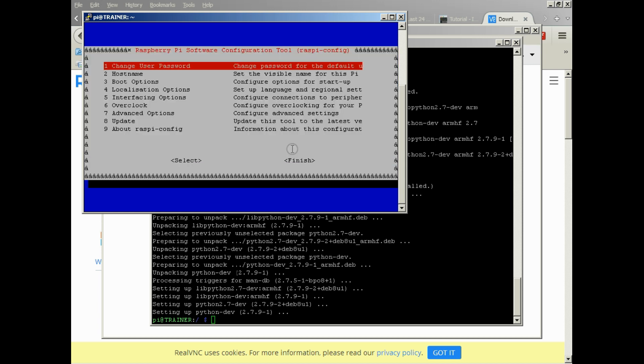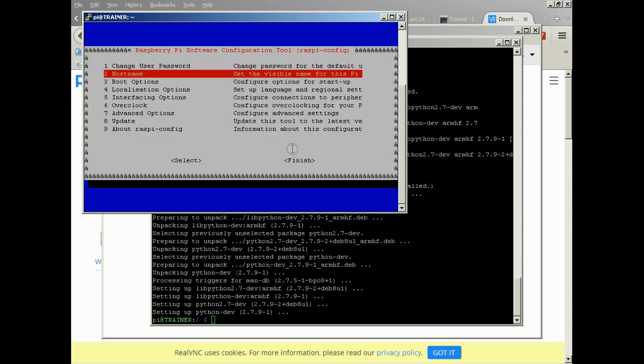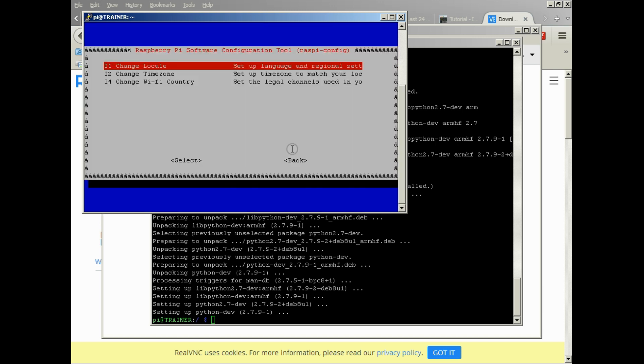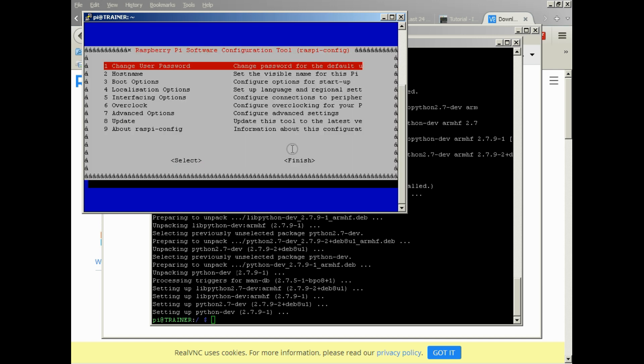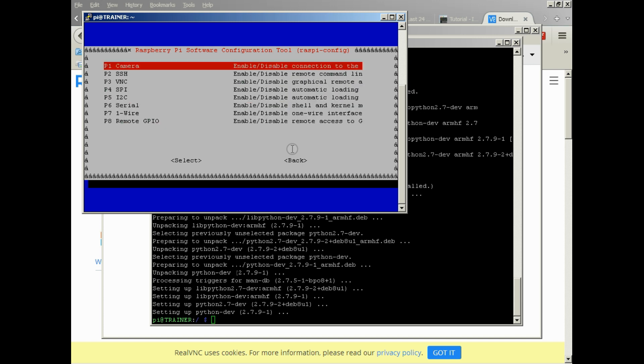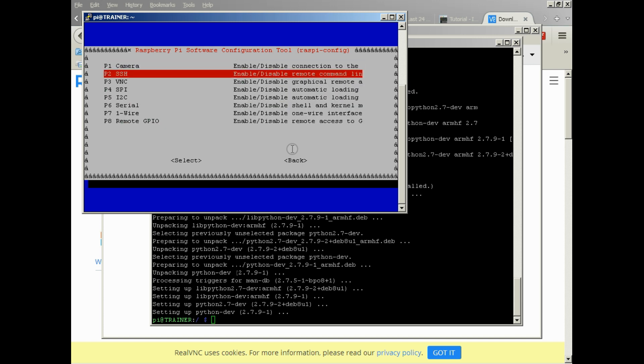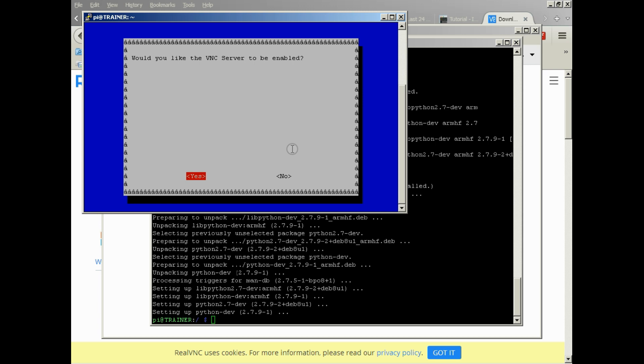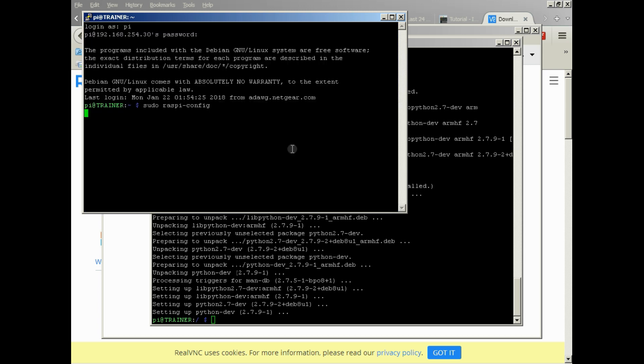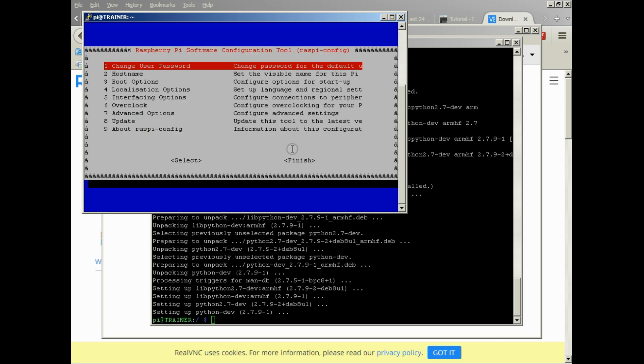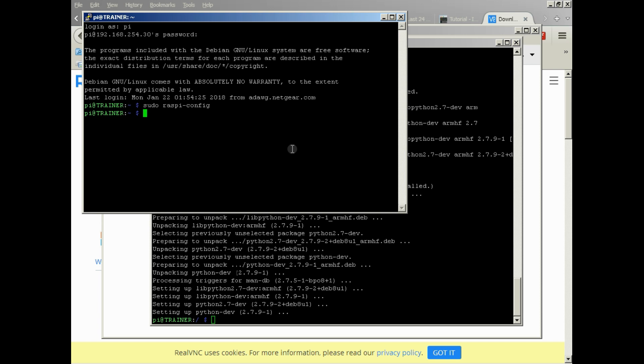Nope, not advanced options, my bad. It's under interfacing options. There we go. I apologize. I'll go to VNC, and you want to say yes, so you use the right and left arrows to select and enter, and now you'll see that VNC server is enabled. Then you can go down to select and finish with the tab, hit enter on the finish, and you're done. VNC is enabled.